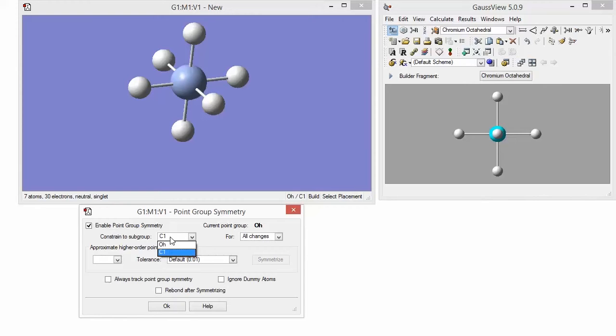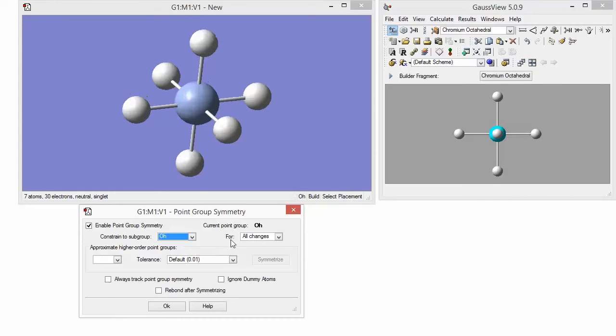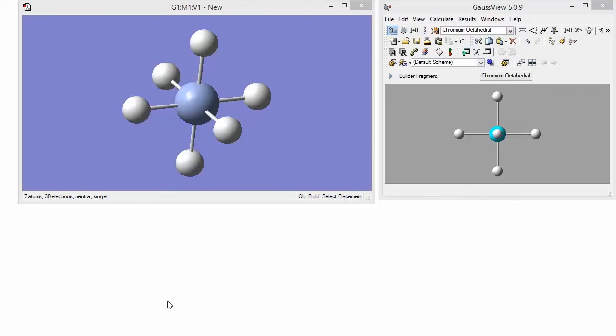We will constrain the molecule to the octahedral point group for all changes we make in the future. Also, turn on track point group symmetry. And then we're done, so close the dialog.